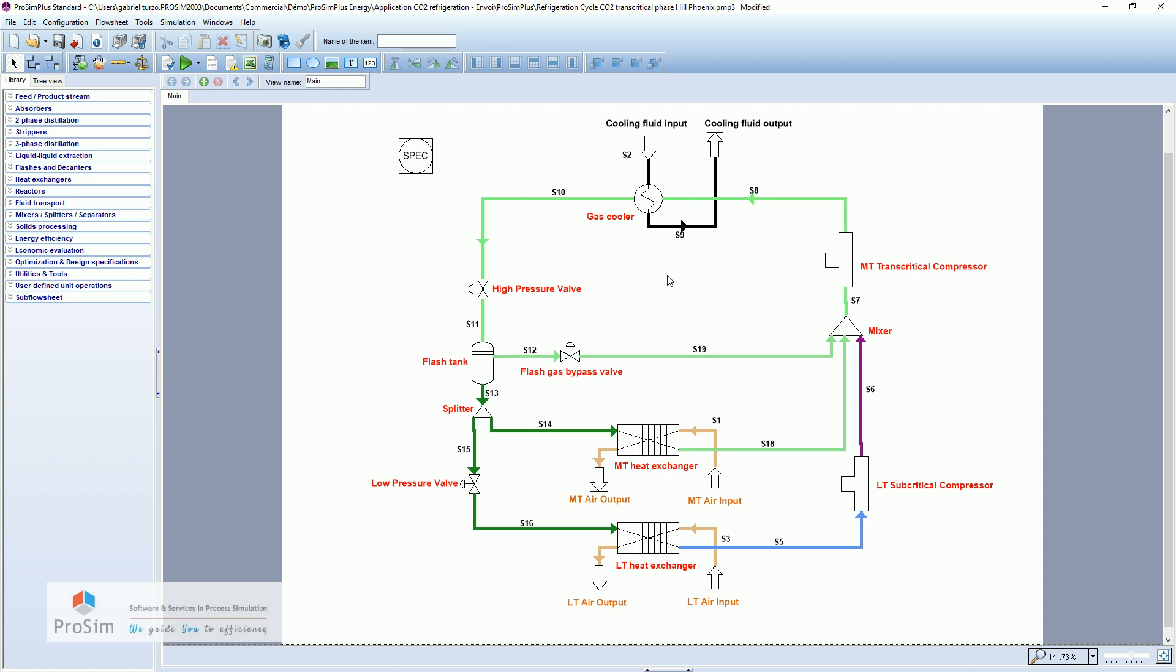So we have a COP that is 0.1 better than the previous simple example. So these two examples were just here to show you that you can compute and model some transcritical thermodynamic machines, for example, for CO2 refrigeration machines. And with these simulations, you can try to put several stages to make a more complex process, for example, to improve your COP.